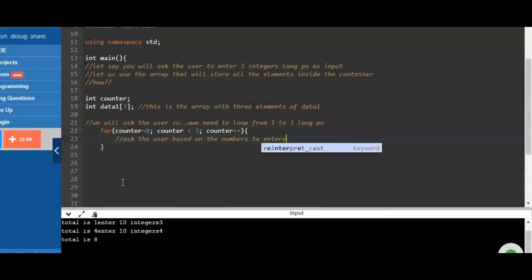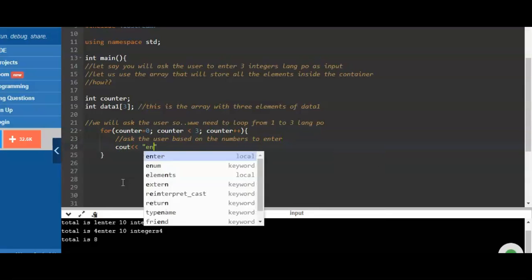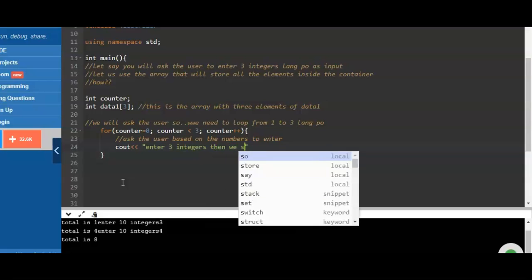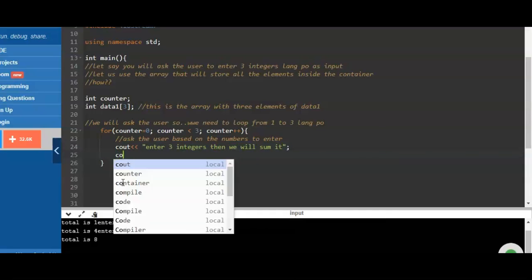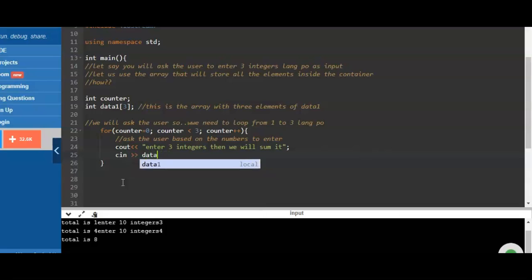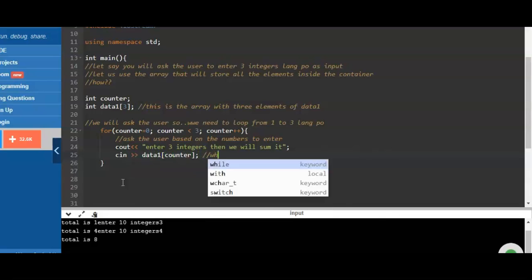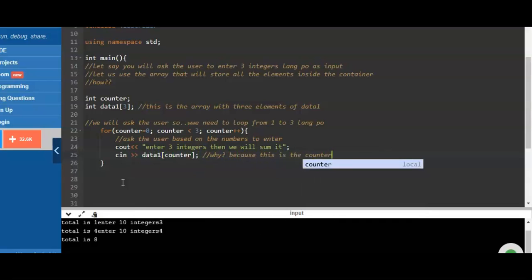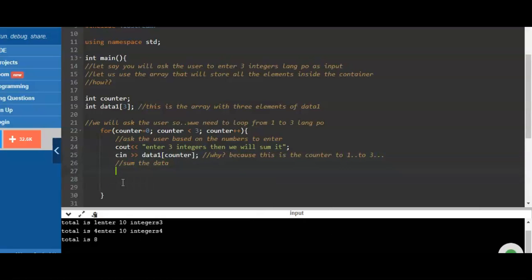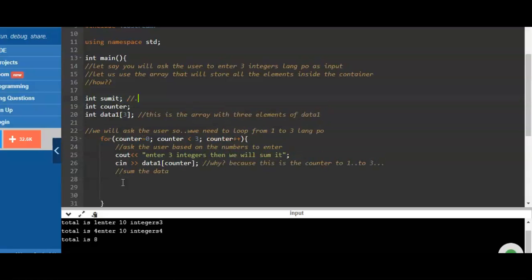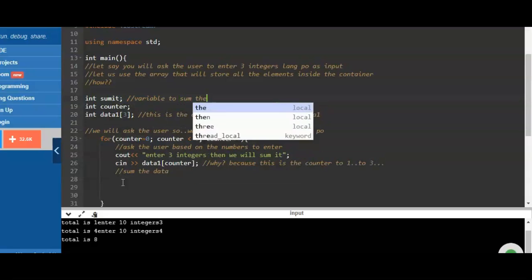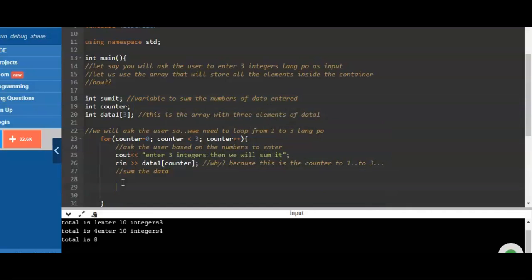We use a loop and inform the user to enter three integers using 'data1'. We ask for input using the scanf command: '1 plus counter', because counter is part of the loop running from 1 to 3, and data1 holds the array of elements 1, 2, 3. We use a 'summit' variable to accumulate the sum of the numbers entered.